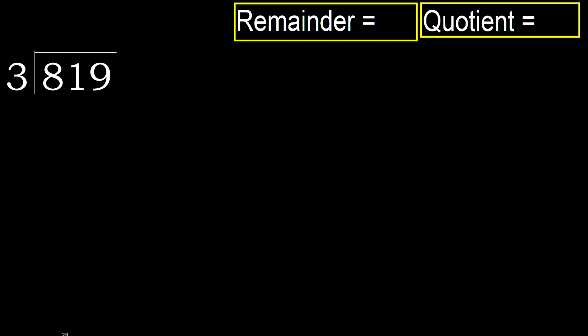819 divided by 3. 8 is not less, therefore with 19.